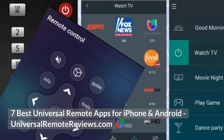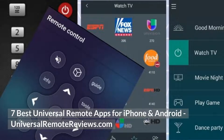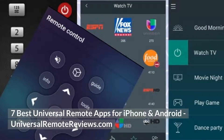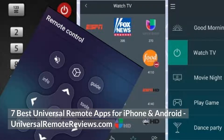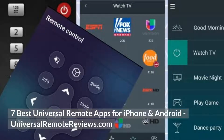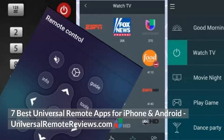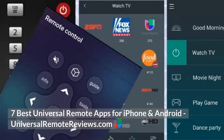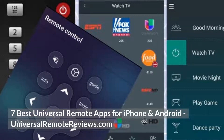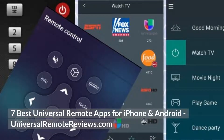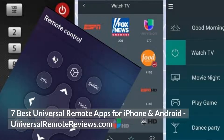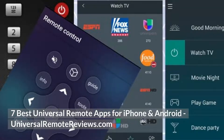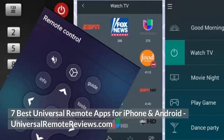Hey guys, Tech Timmy here. In this video, I am going to show you the seven best universal remote apps that you can get for your iPhone or Android device right now. I'll also leave a link in the description to my full blog post that has 21 of the best universal remote apps for iPhone or Android. So without further ado, let's get you an app.